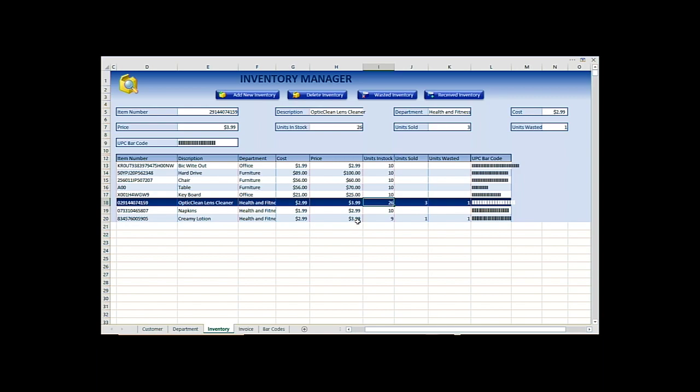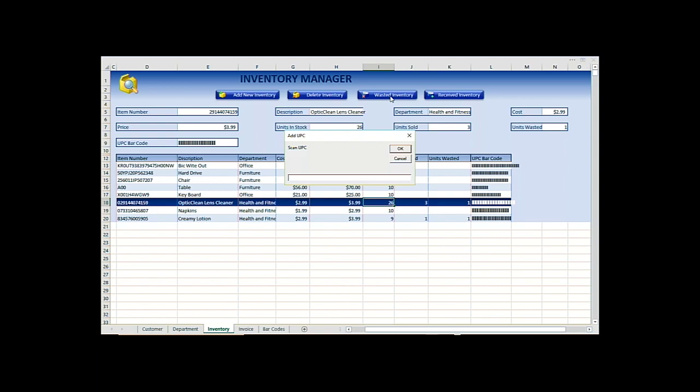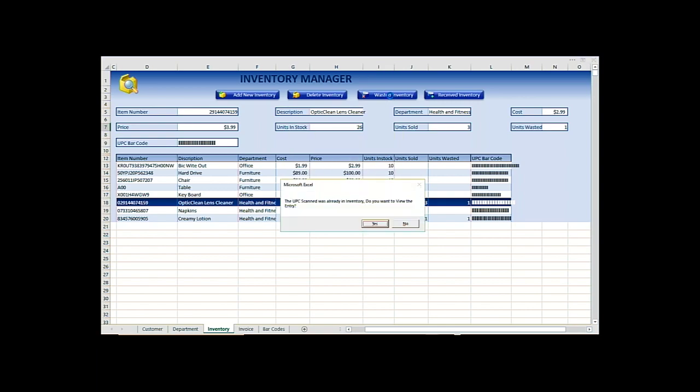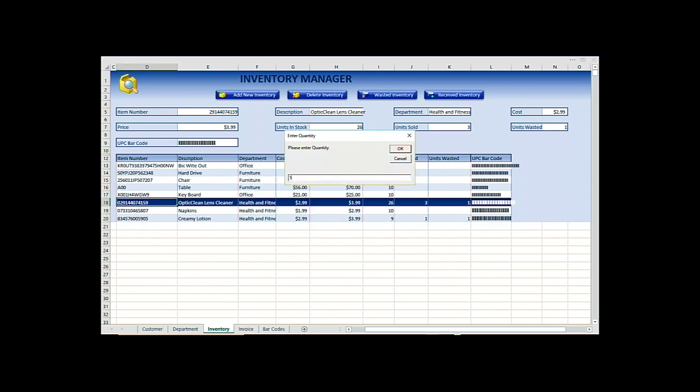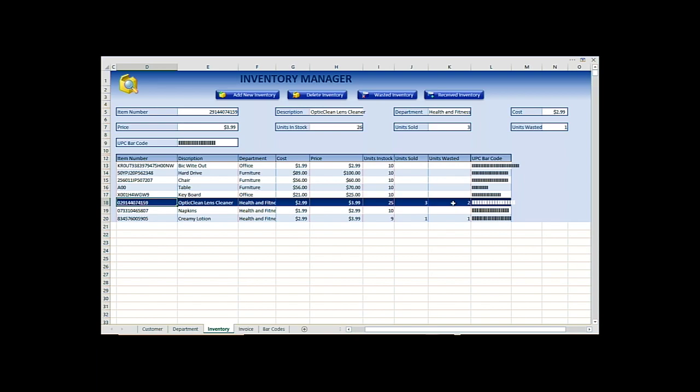Say we had to waste one of them out. We hit waste, we scan it back in. We wasted one. And now in waste over here you have two wasted.